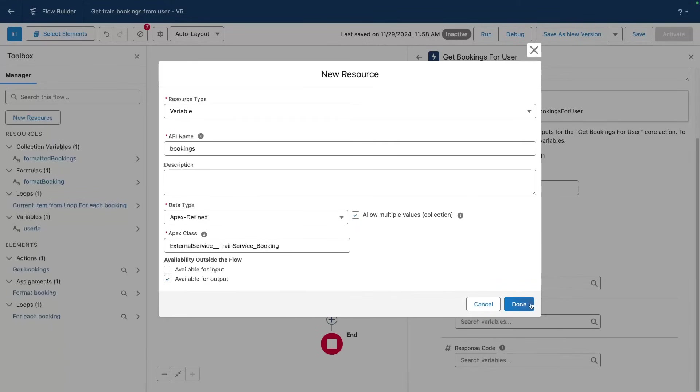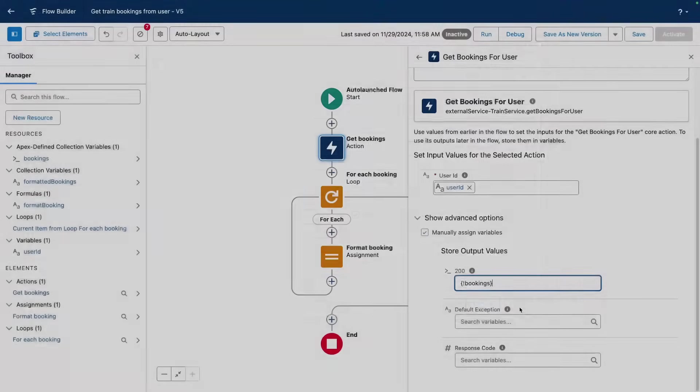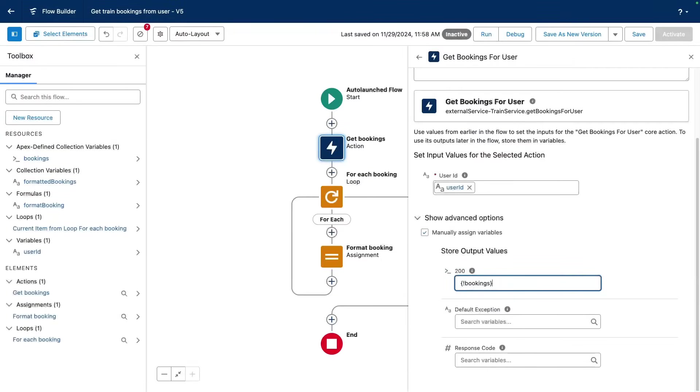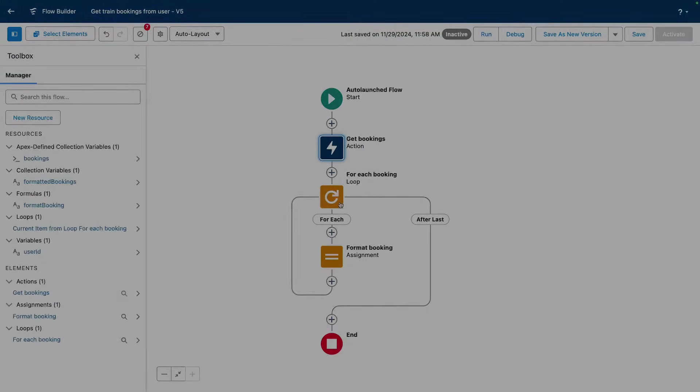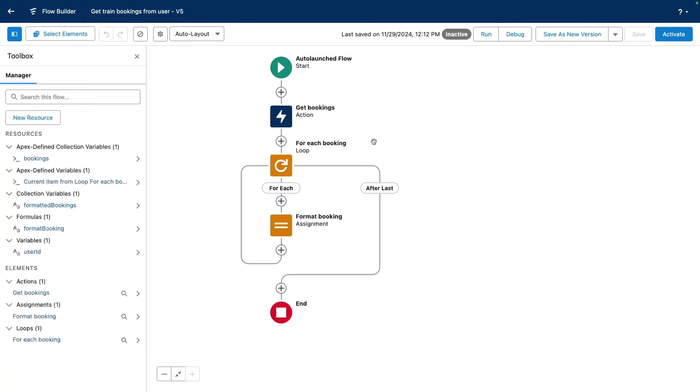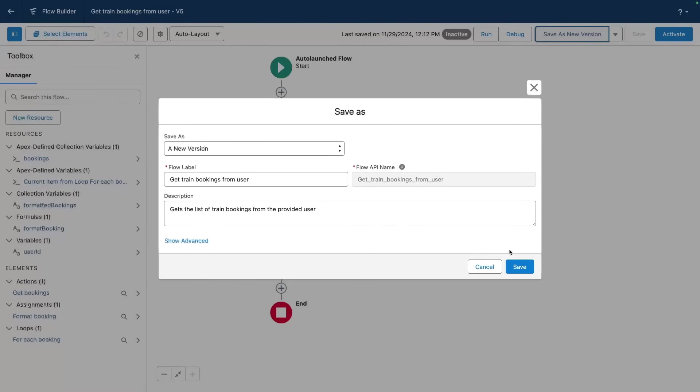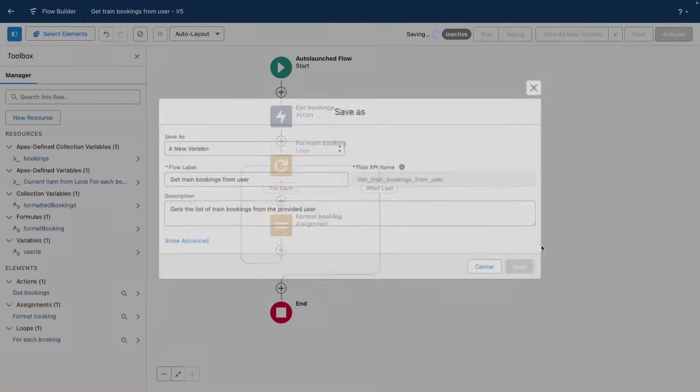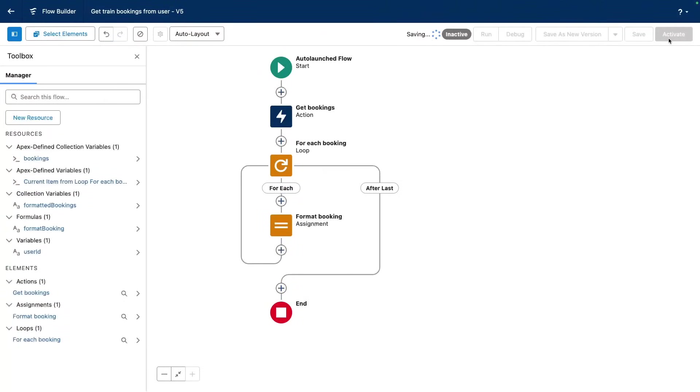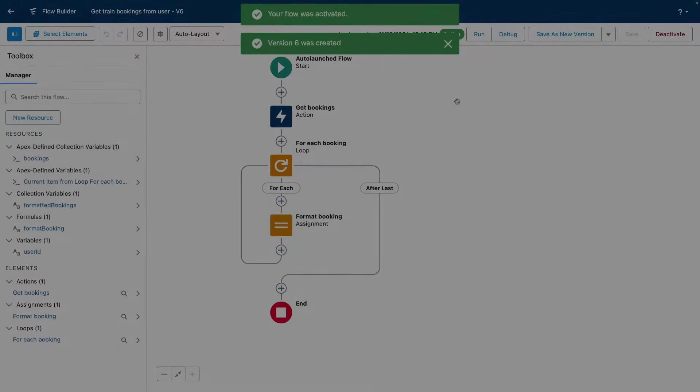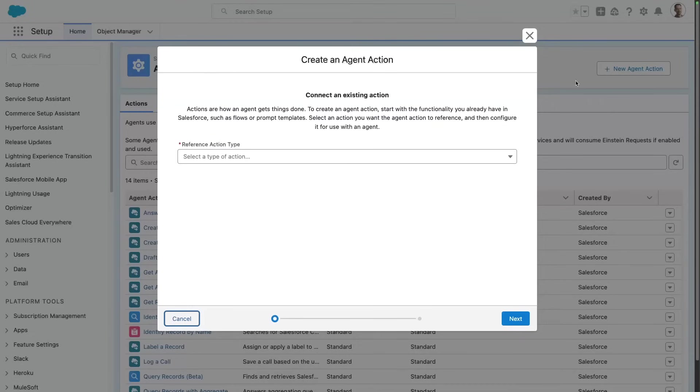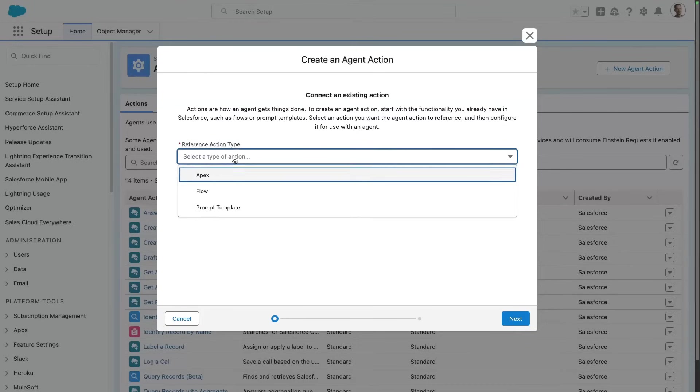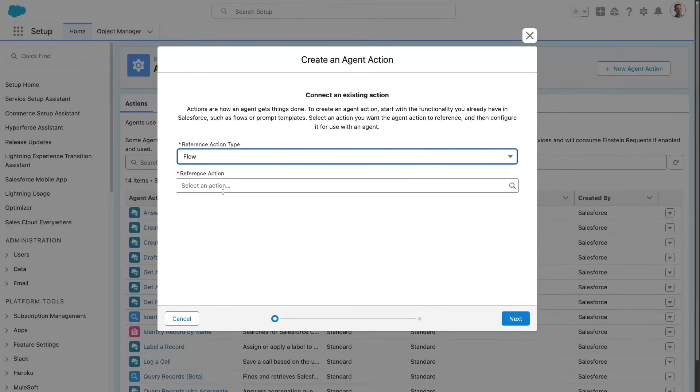So fast forward, I've edited my flow to fix my formatting. I can now save it as a new version and I can activate it. Now I can create a new action with our flow. There we go.